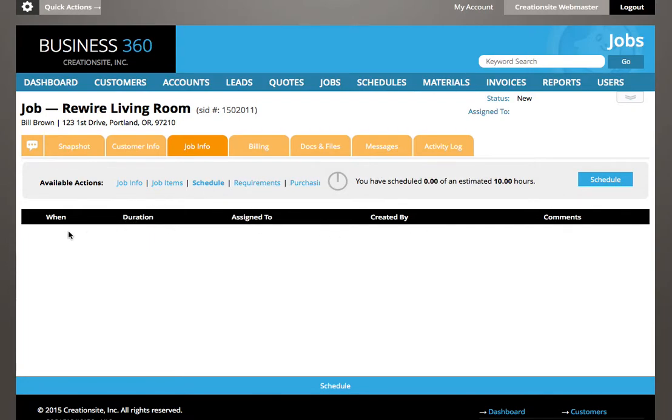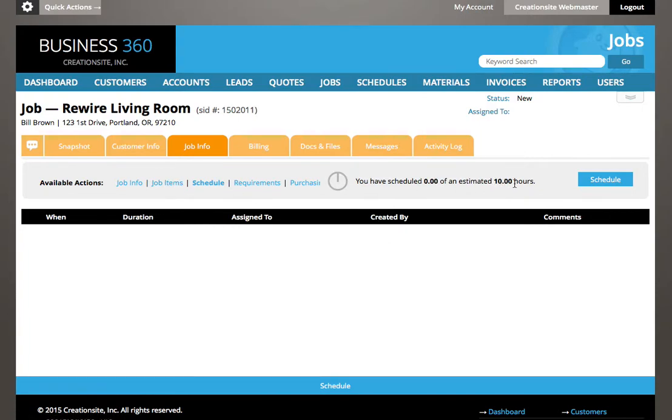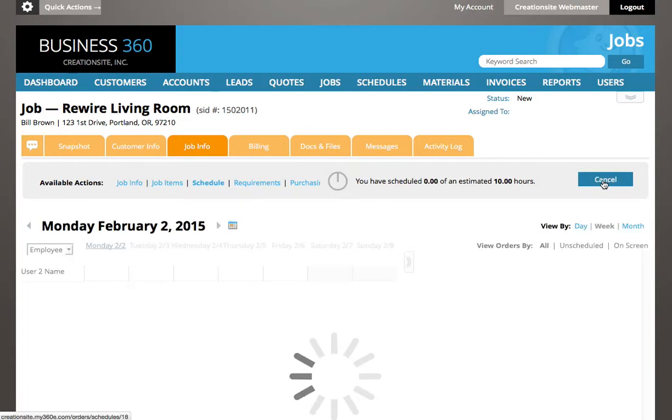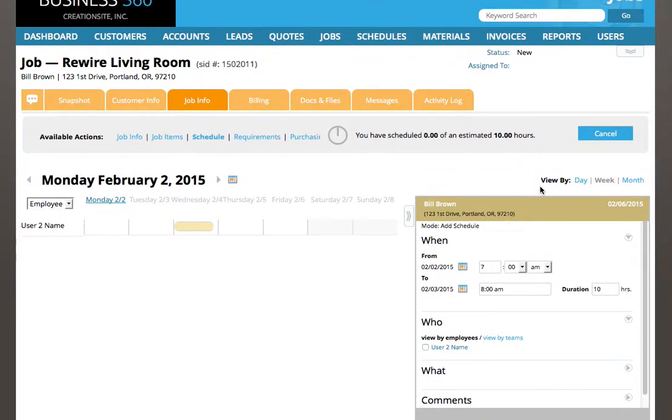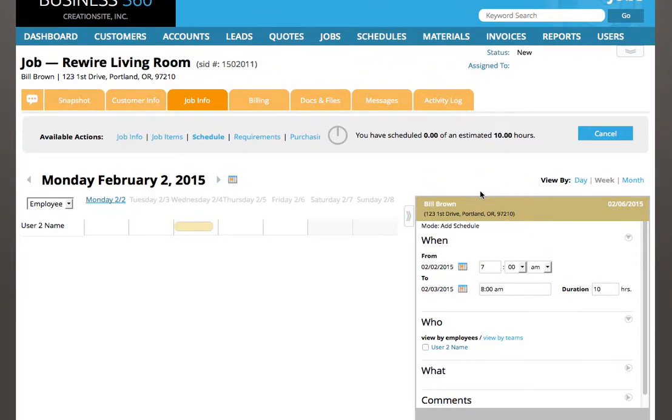So as you can see, there's nothing scheduled so far. I have zero hours of an estimated 10 hours. So I'm just going to go right out here and hit schedule. And it's going to select some dates for me. You can see I'm in the job here.